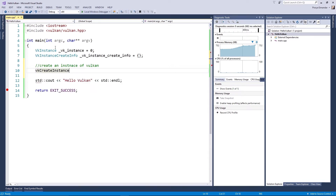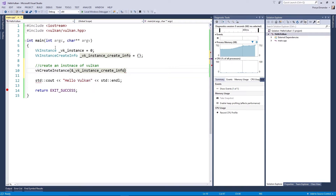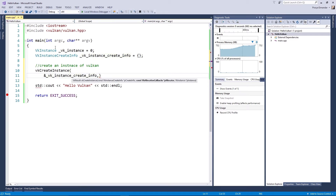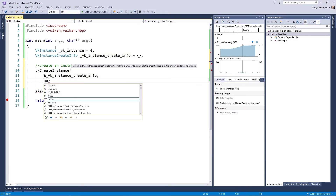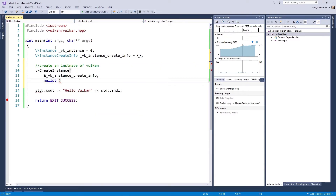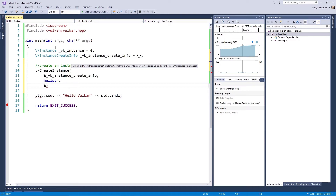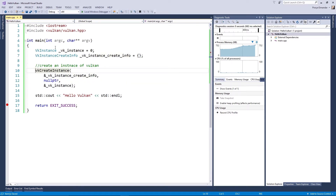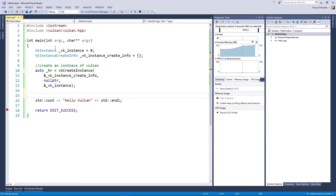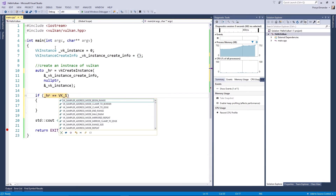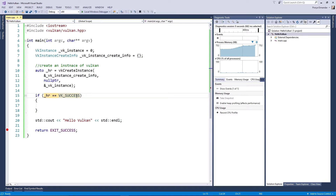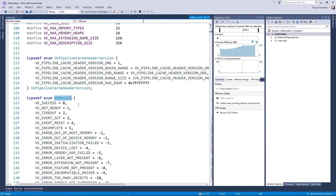Now call the vkCreateInstance function, which needs the following parameters. The first one is VkInstanceCreateInfo. The next one is a callback — we can skip it though; it's not needed, so set a null pointer for it. And finally, a pointer to the VkInstance object. This function returns a result of type VkResult. This is an enum — if the result is equal to VK_SUCCESS, it means everything is fine.